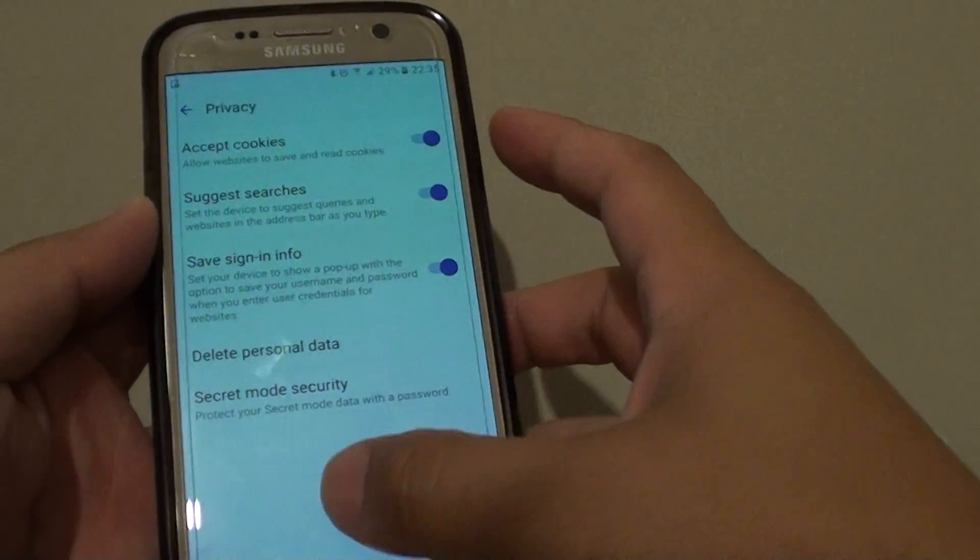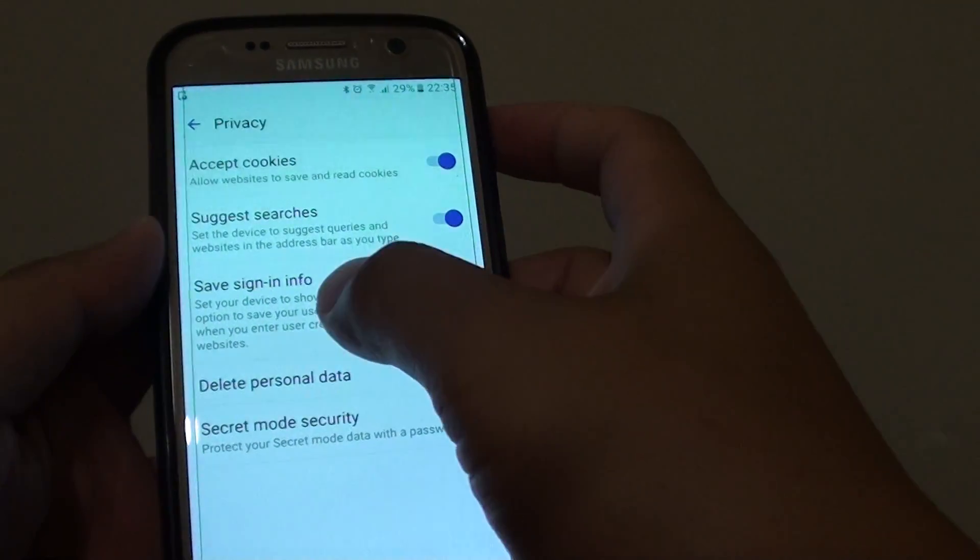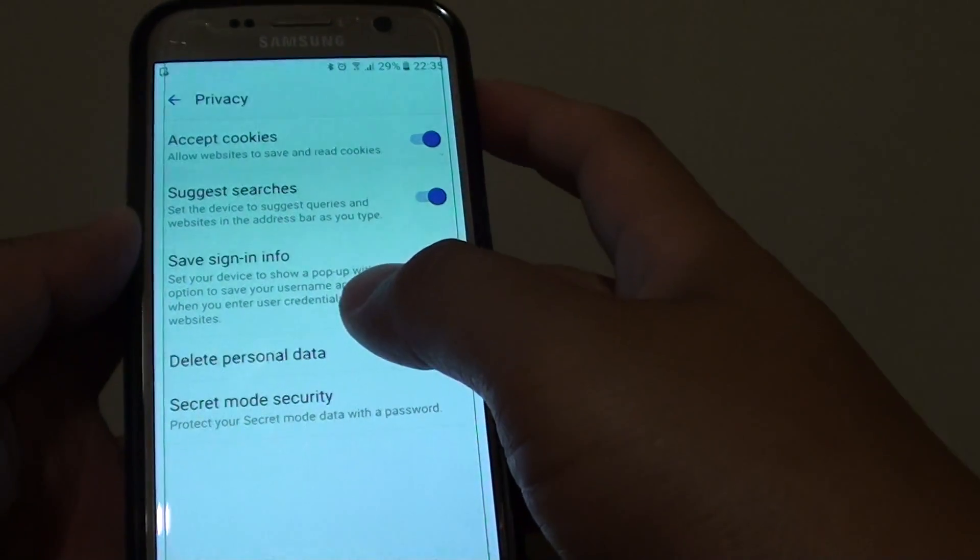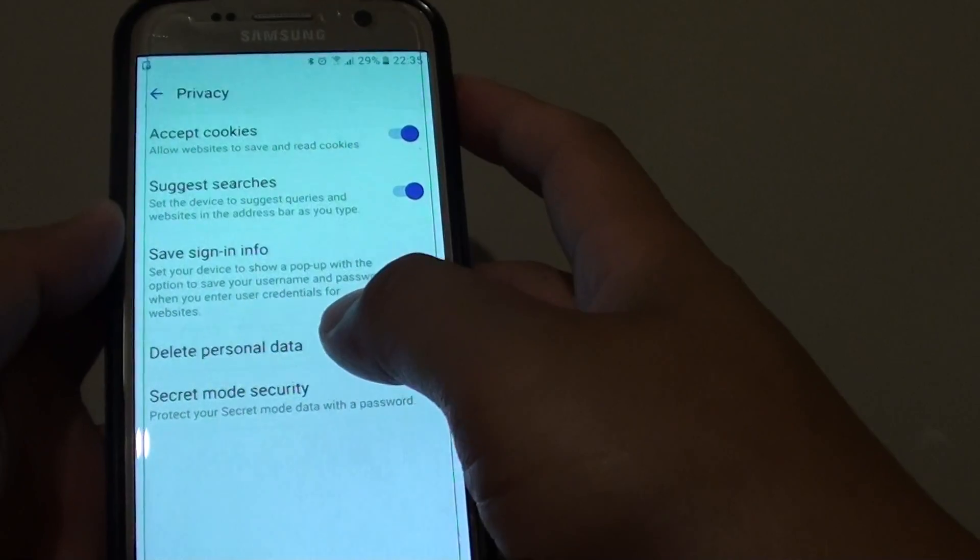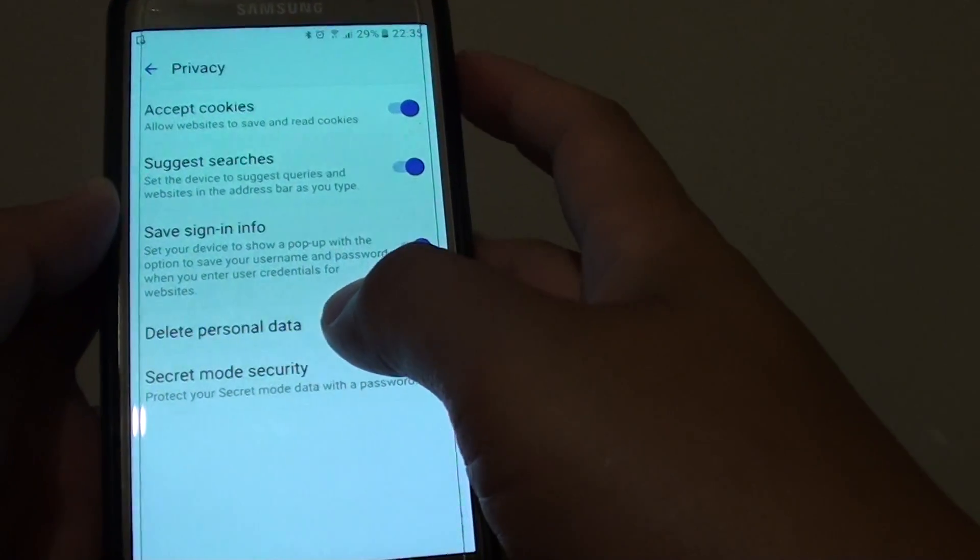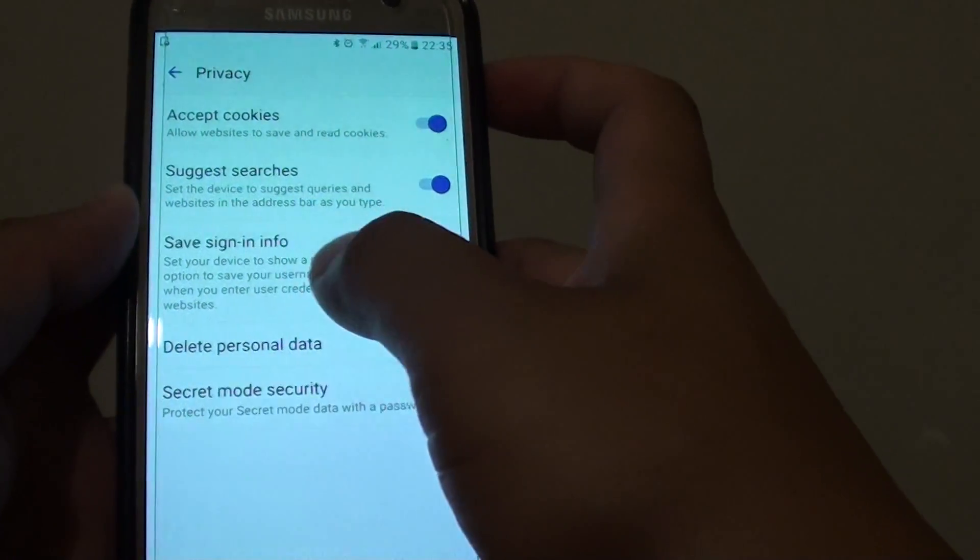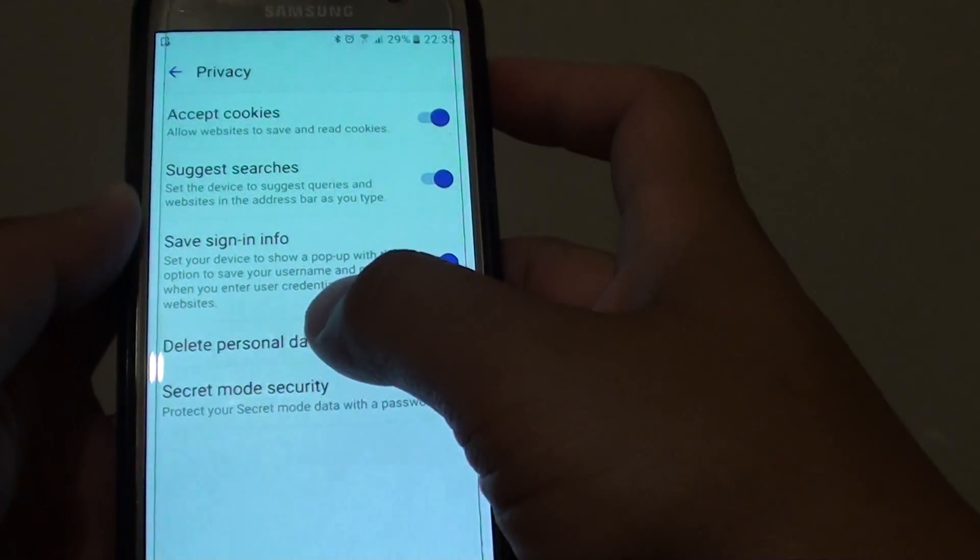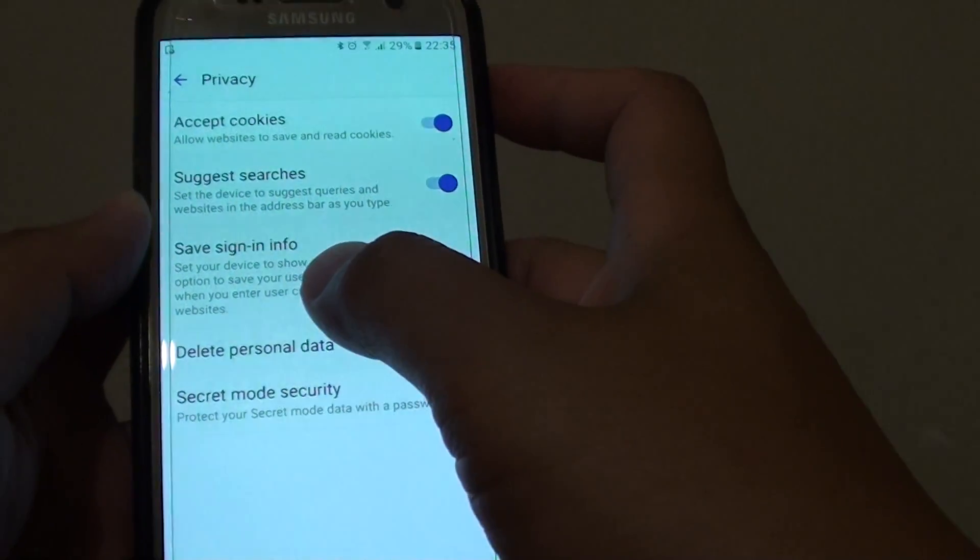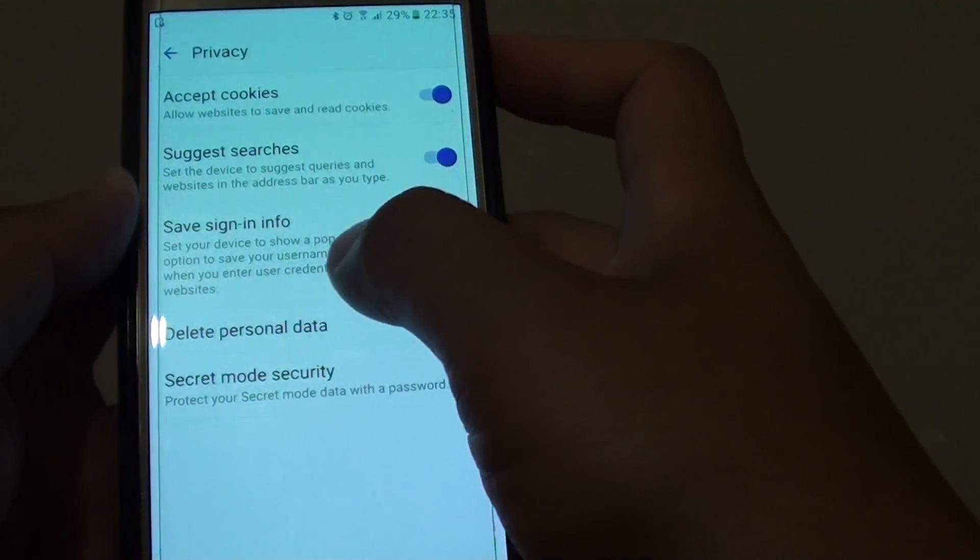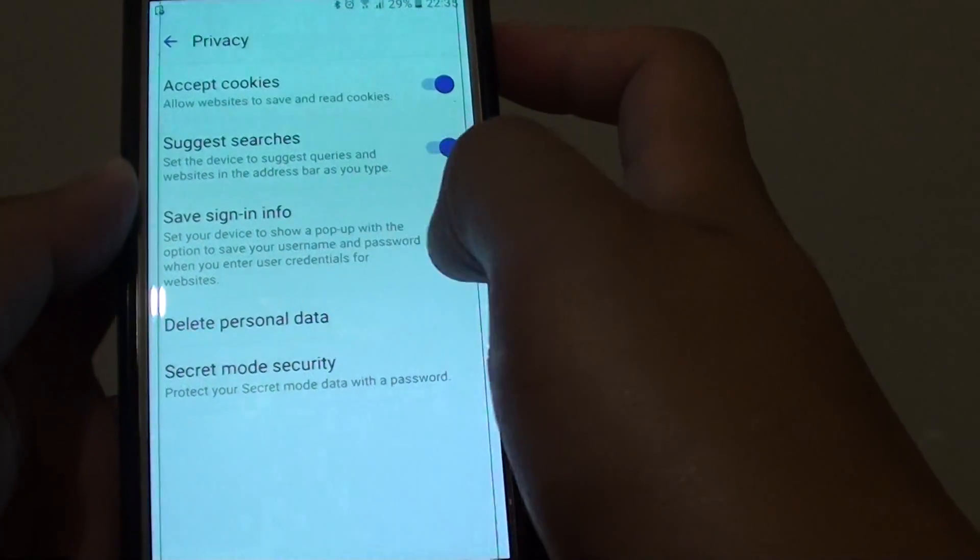How to enable or disable sign-in info on the Samsung Galaxy S7. When using the Internet app and visiting websites where you require to sign in,